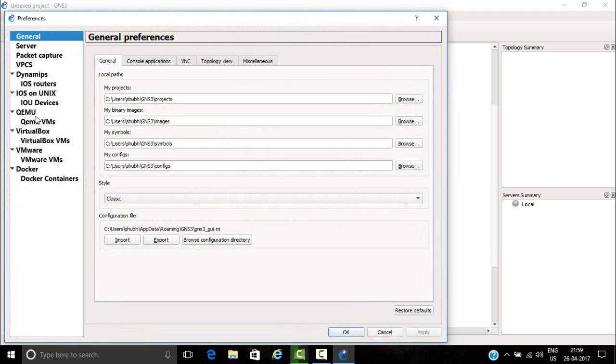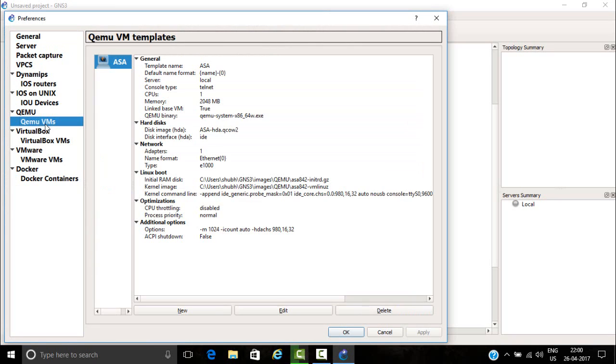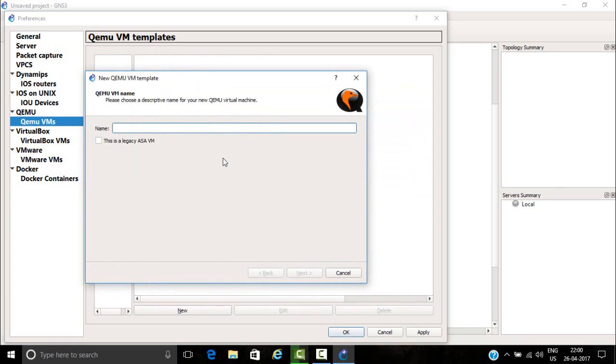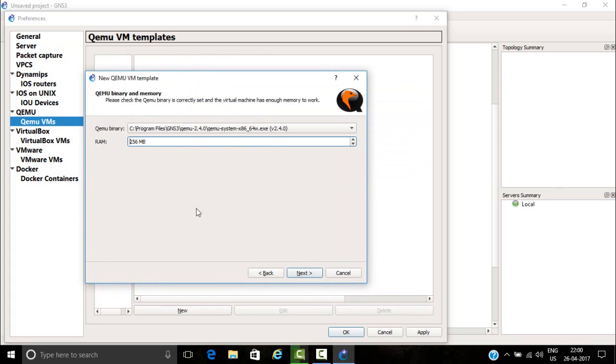Go to preference, then go to QEMU, click on new, then write a name ASA 8.0, click on next.